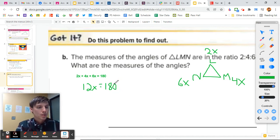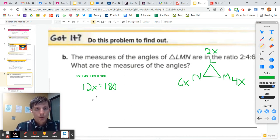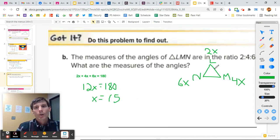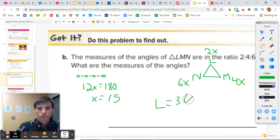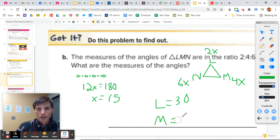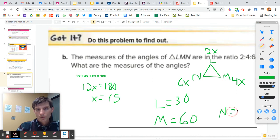To solve that, we take 180 degrees and divide it by 12, and we get X equals 15. Now we label our triangle: L is 2 times 15, which is 30 degrees. M is 4 times 15, which is 60 degrees. And N is 6 times 15, which is 90 degrees.